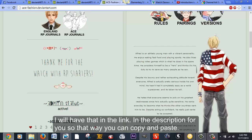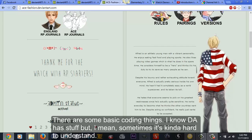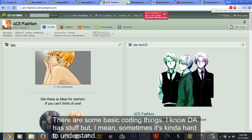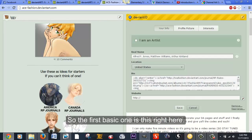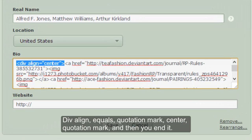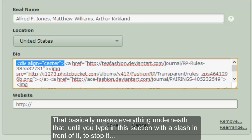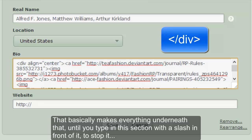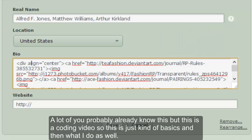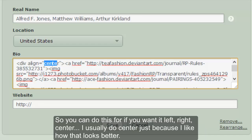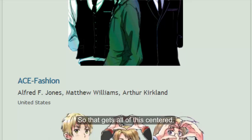I will have that code in the description for you so you can copy and paste it. Now for some basic coding: the first one is the div align tag — `div align="center"` — and then you close it. That basically makes everything centered until you type the closing tag with the slash to stop it. You can do left, right, or center; I usually do center because I like how that looks. That gets all of your text centered.